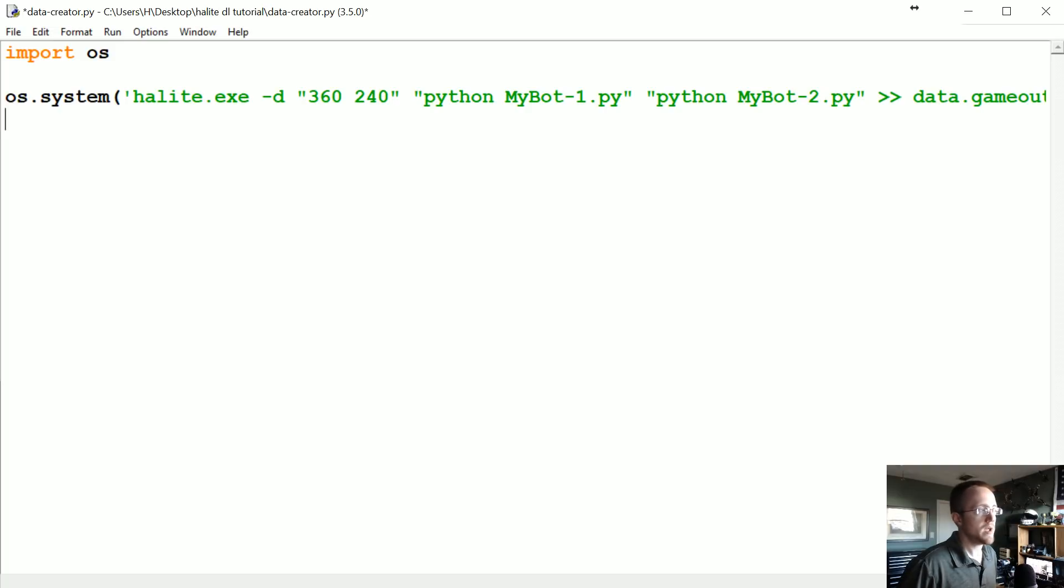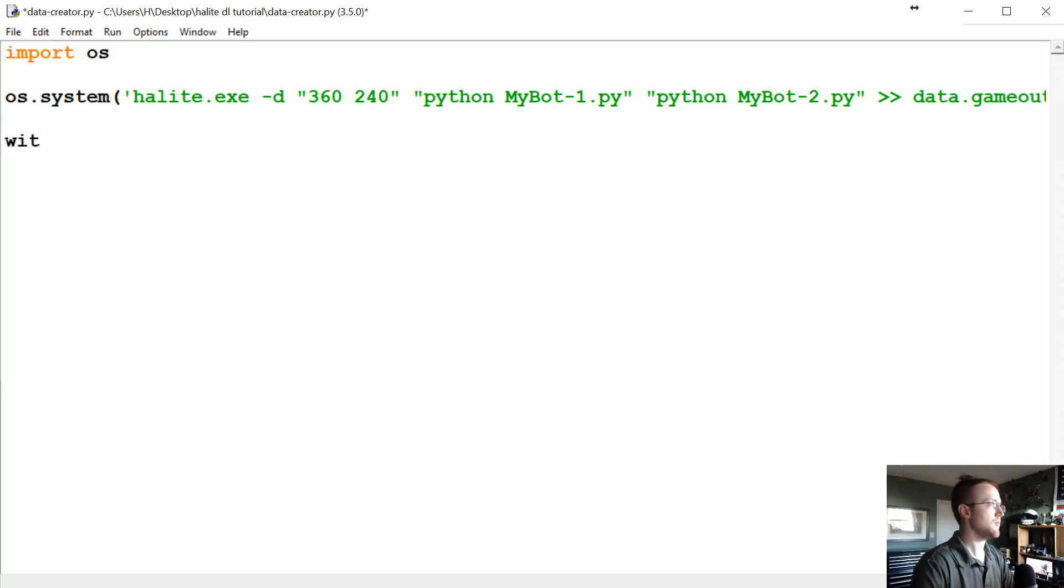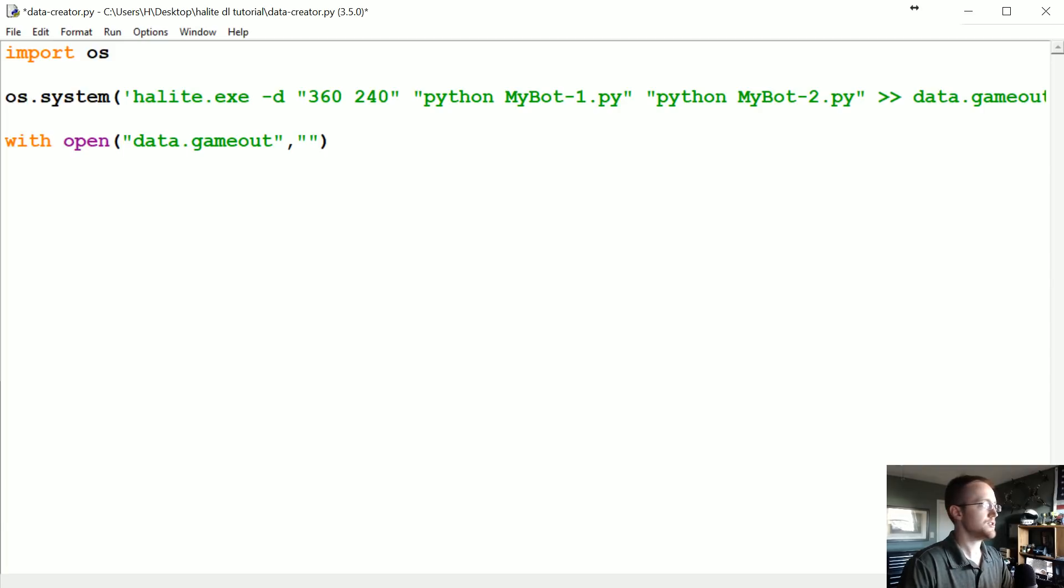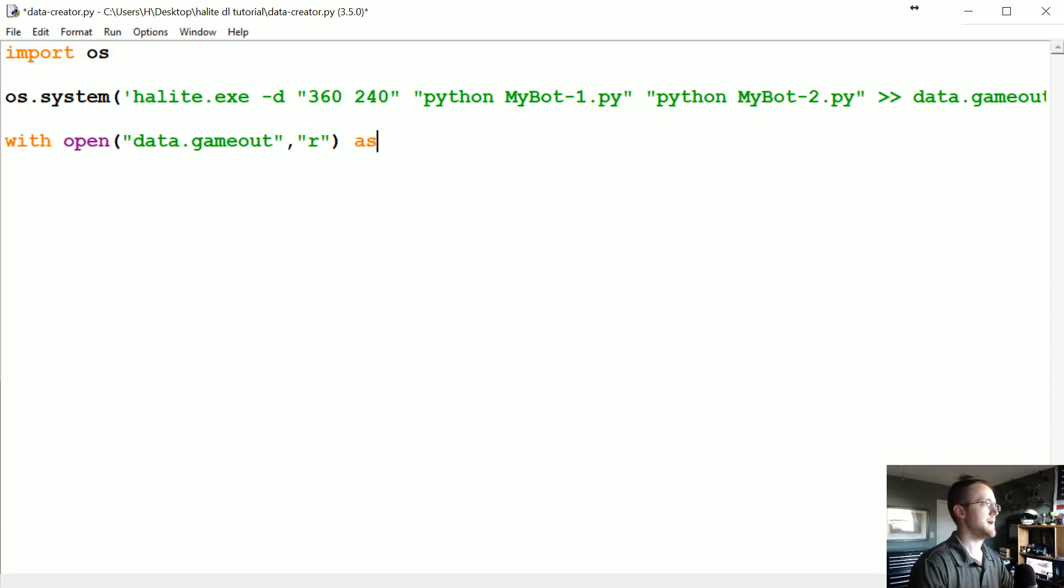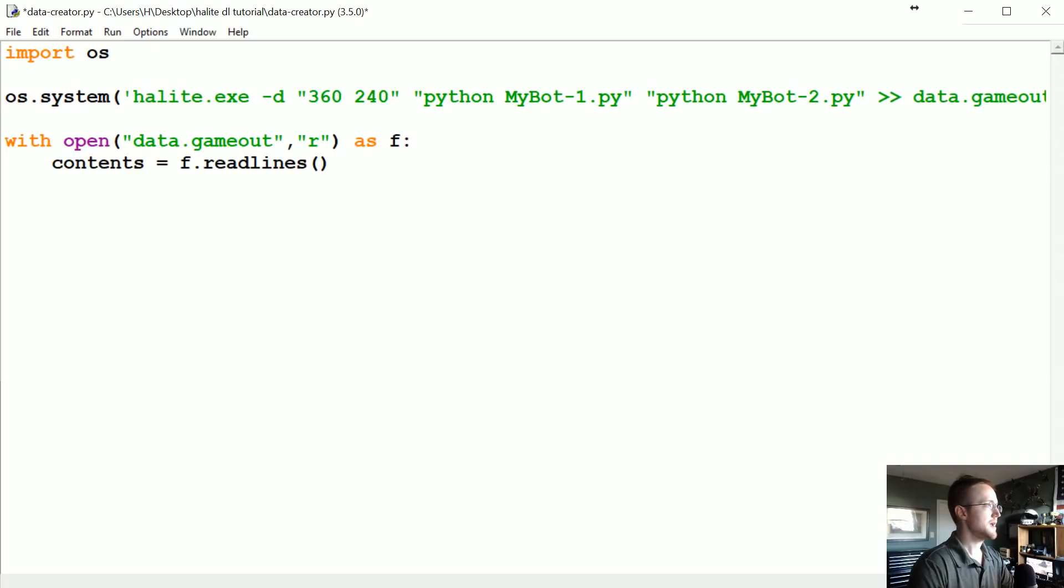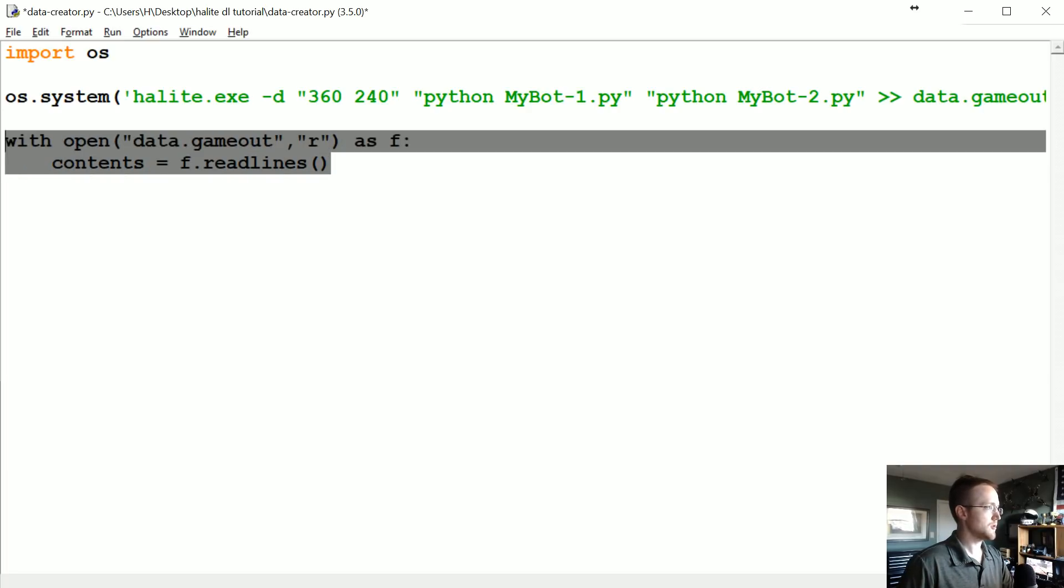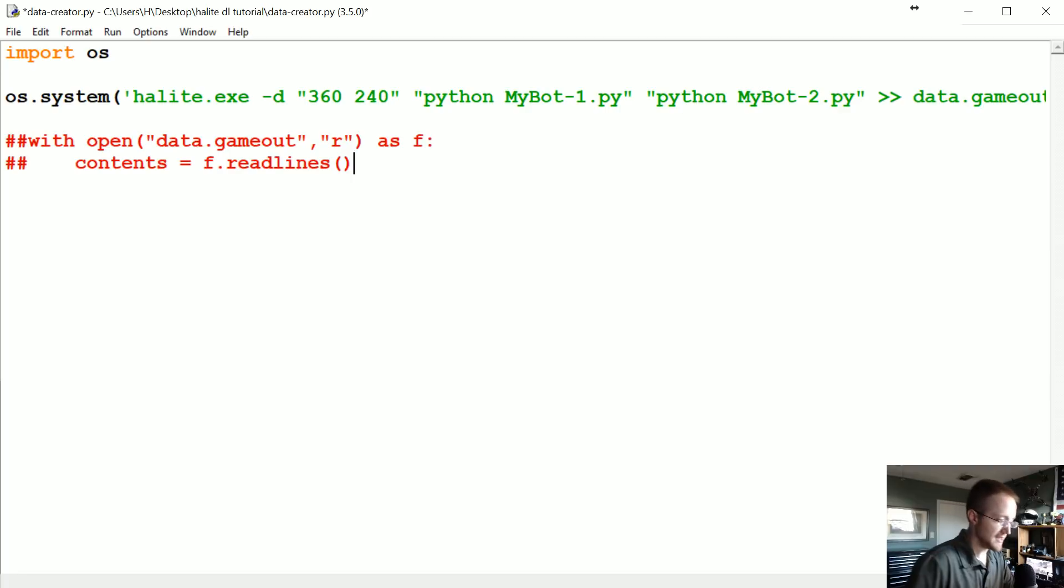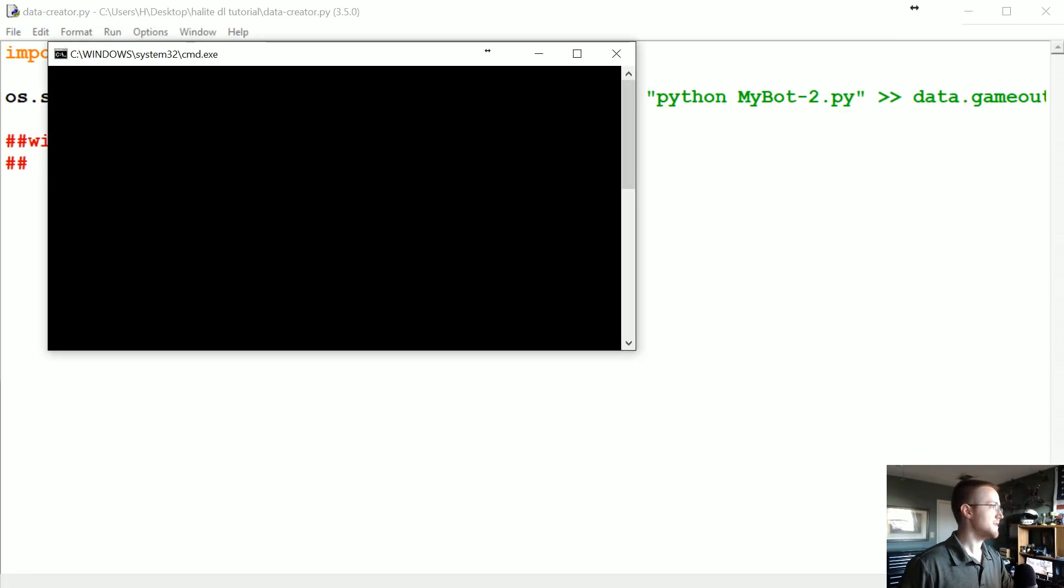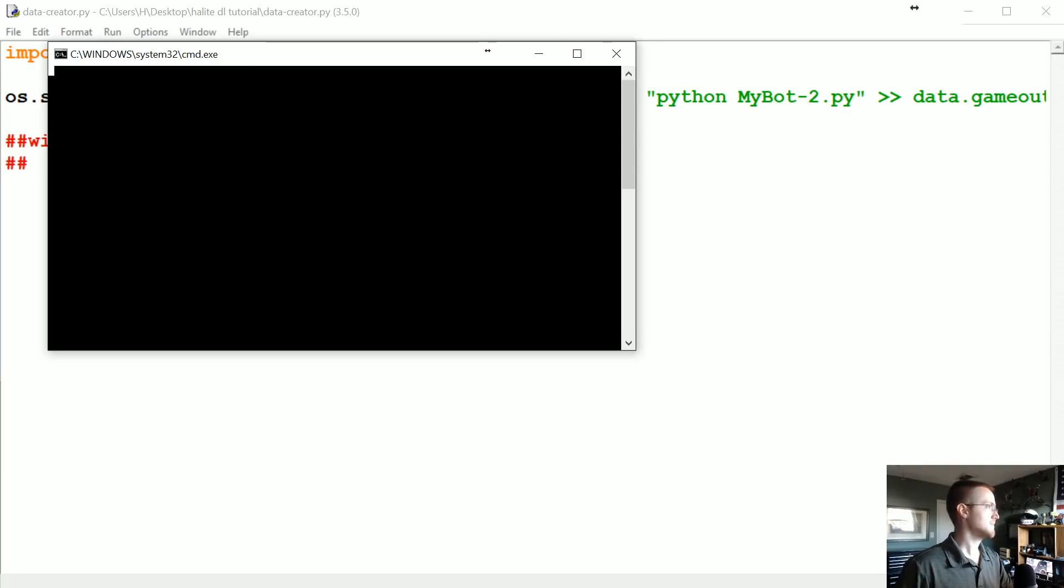And then we can parse that file. So for example we could just say with open data.gameout, and we're just going to open that with the intention to read as f. We're going to say contents equals f.readlines. And then the way it works is, I mean first we could just run this real quick so you can see it. But it should have kind of the same order every time. Just waiting for this game to be over.